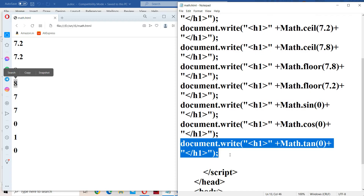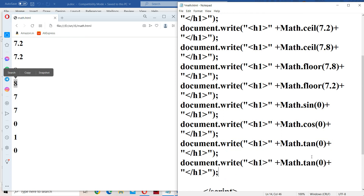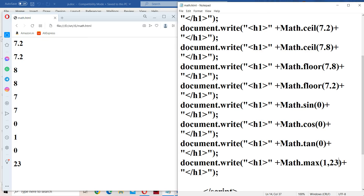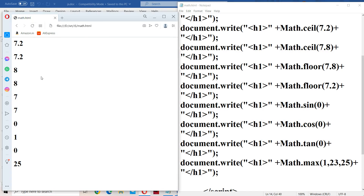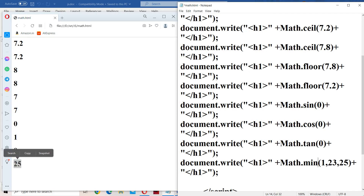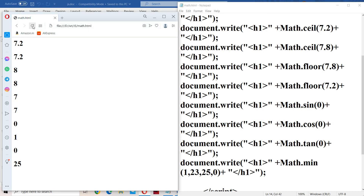Now let us work with the remaining functions. Math.max(1, 23) returns 23. We can also pass three or more parameters — Math.max(1, 23, 25) returns 25. For min, Math.min(1, 230, 23, 5, 0) returns 0, the minimum value. For max and min, we can pass n number of parameters.